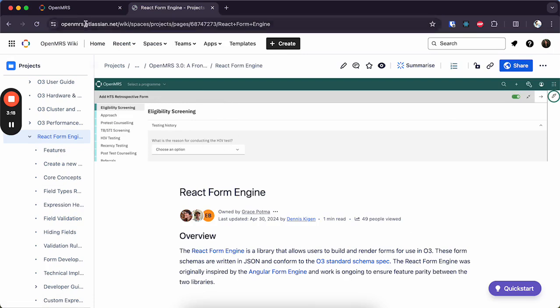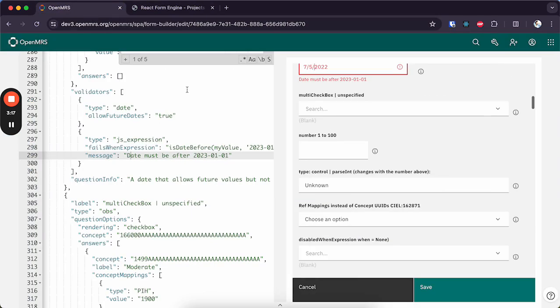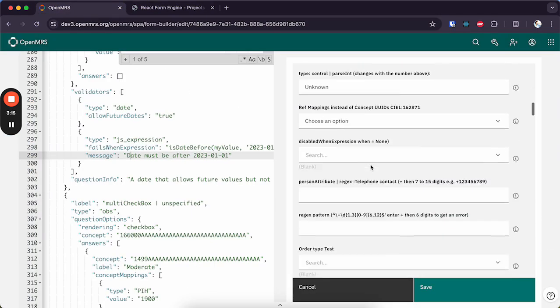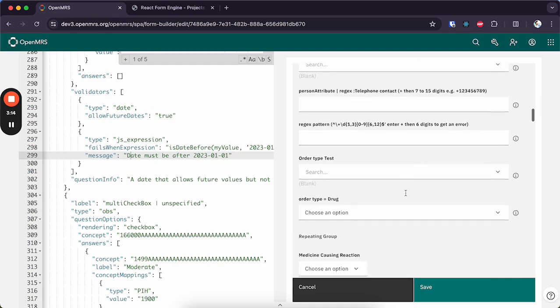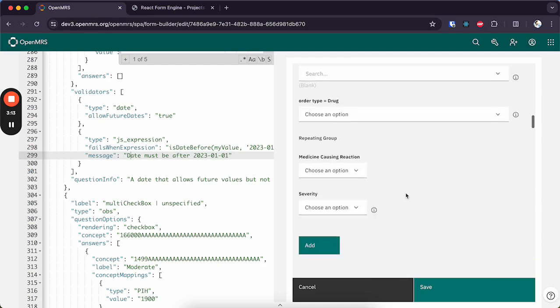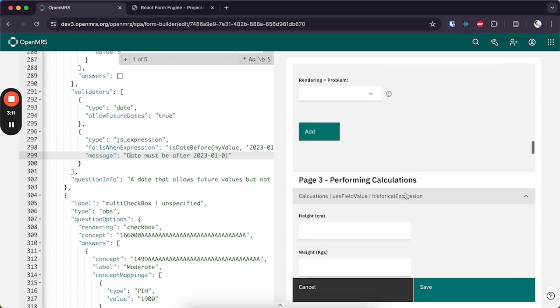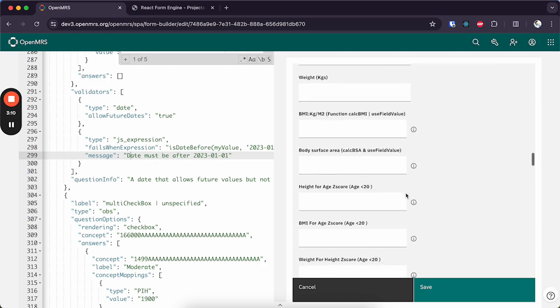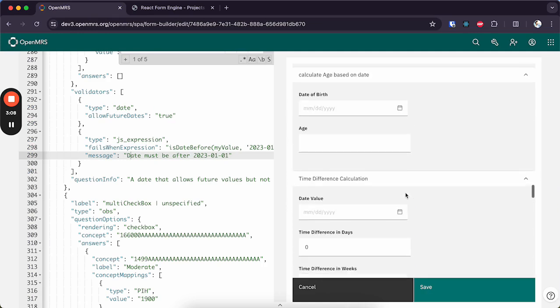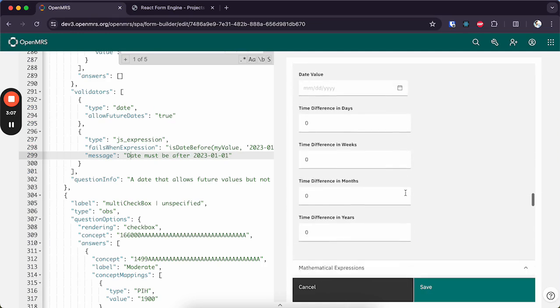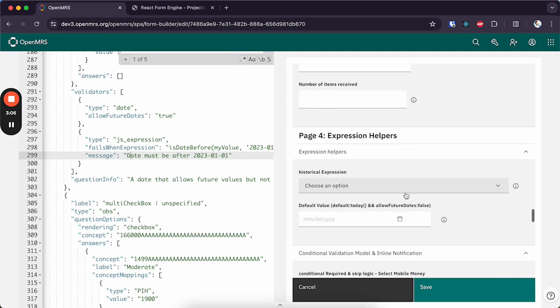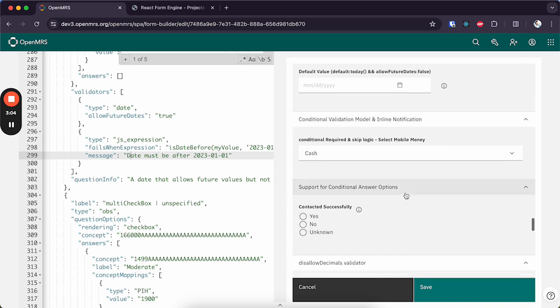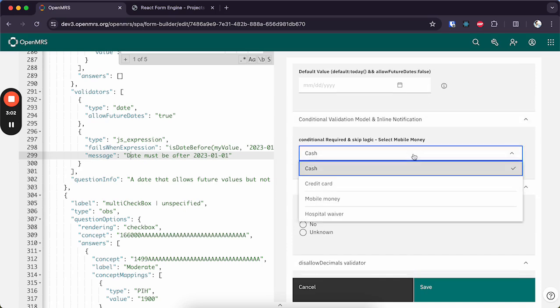So not just validation expressions, we also have these expressions called hideWhen. Let's say you have a scenario where you want to hide a specific input unless a user selects another specific input.